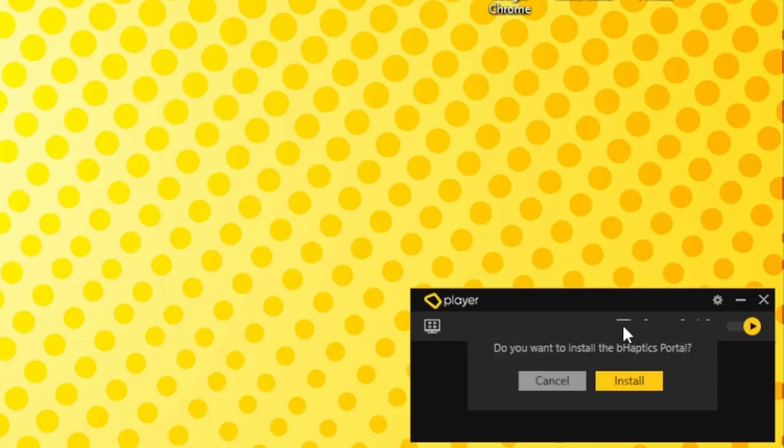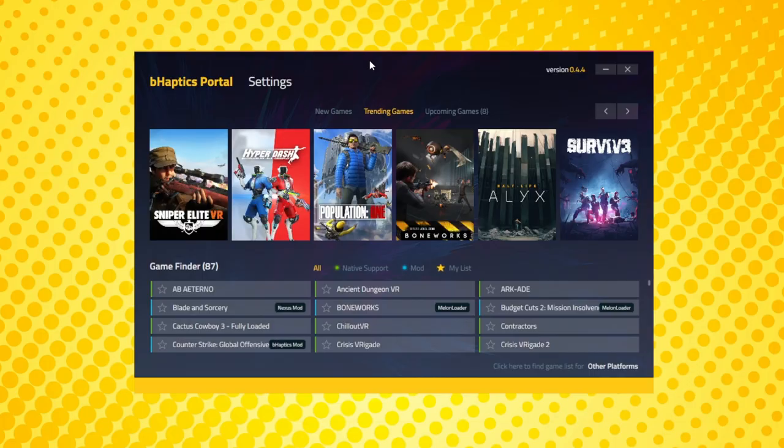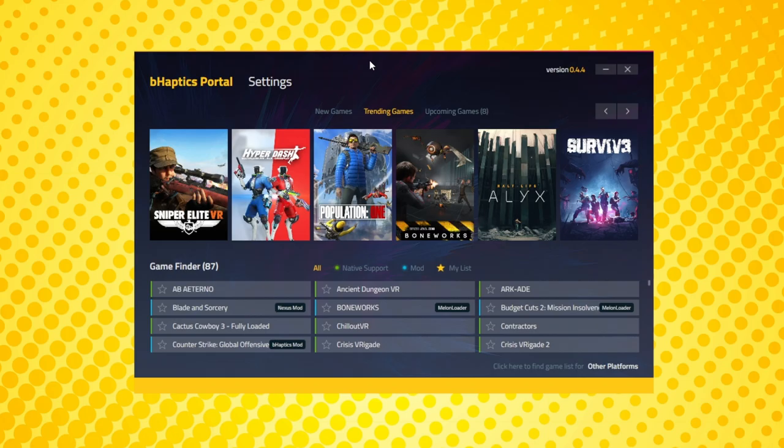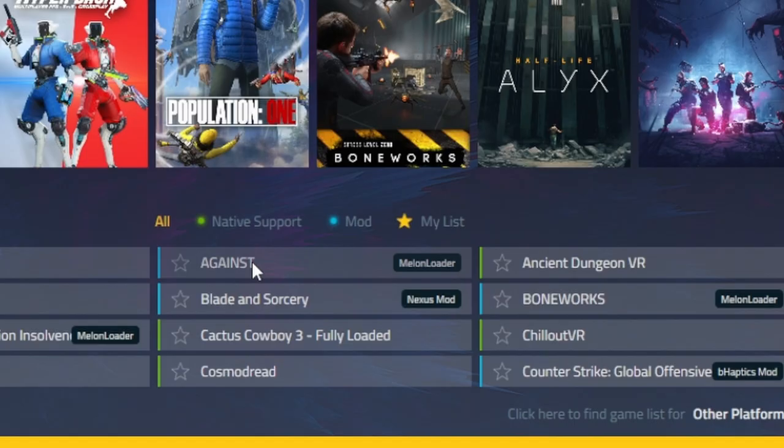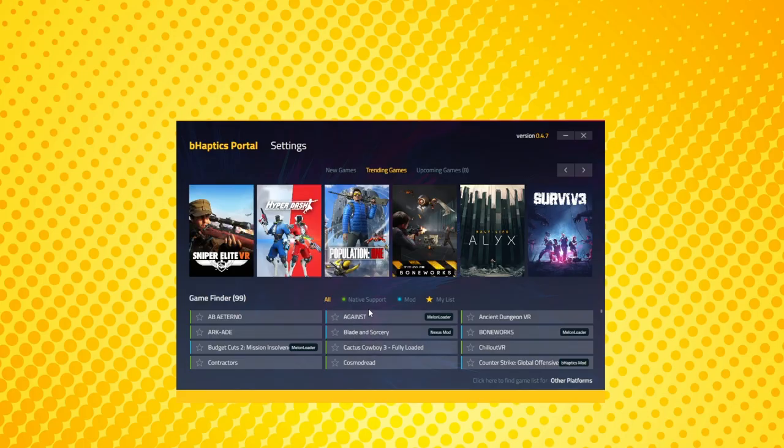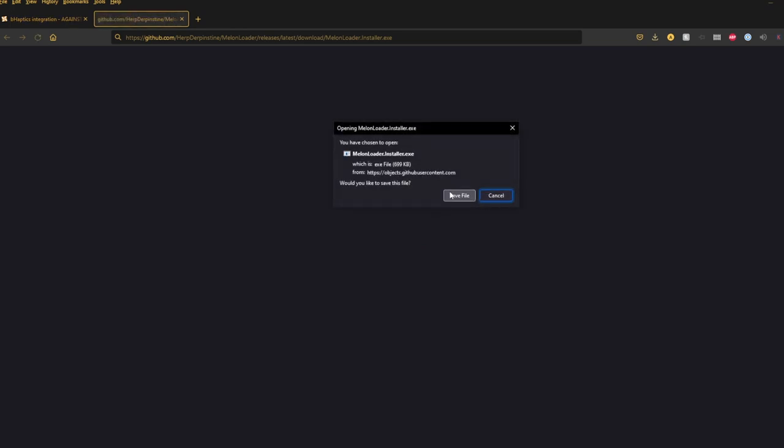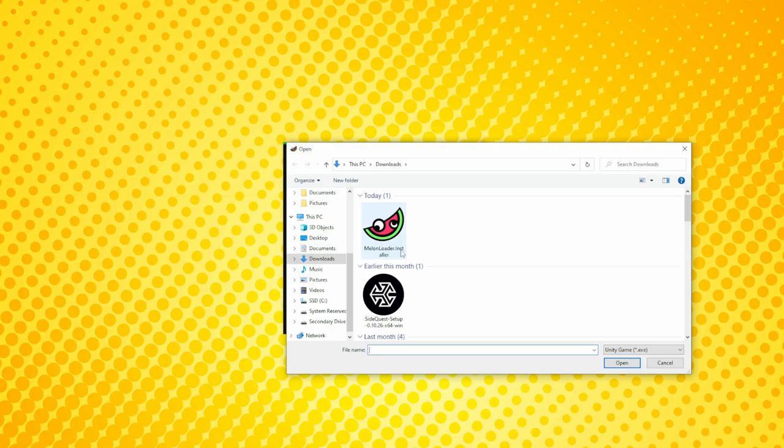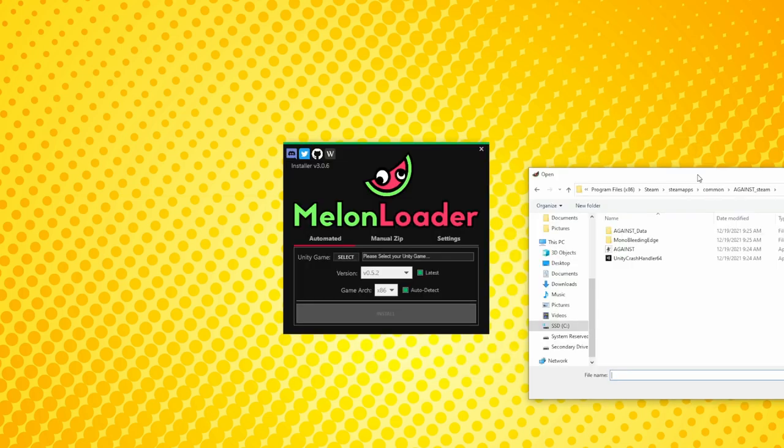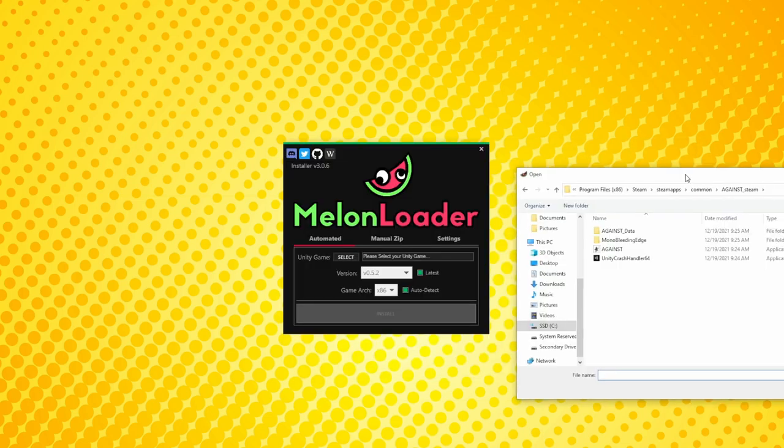Now let's move on to the B-Haptics portal for your desktop. This is where you can view all the games with B-Haptics support and where you can find the mods for those that aren't natively added. If the game doesn't have any icons next to it, it's pretty much launch and go. But if you see the little mod icon next to it, there's a couple of extra steps you need in order to get it working. First, find the game in the B-Haptics portal. Click on it and then under Download, you'll find the links you need. Most will probably use Melonloader, so I'll cover that here.